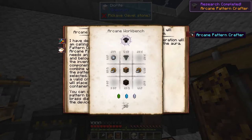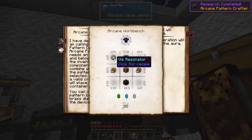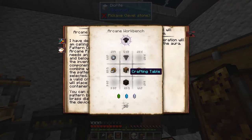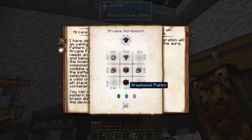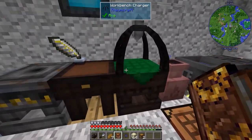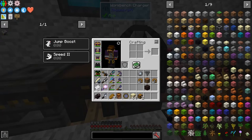The recipe is a V Resonator, a Hopper, a couple of Arcane Mechanisms, a Crafting Table, and some Great Wood Planks with Terra, Aqua, and Aer Crystals. Let's go ahead and make one real quick.